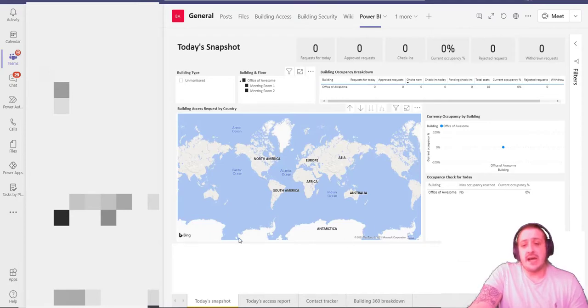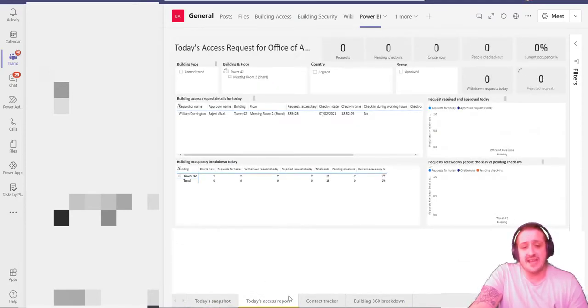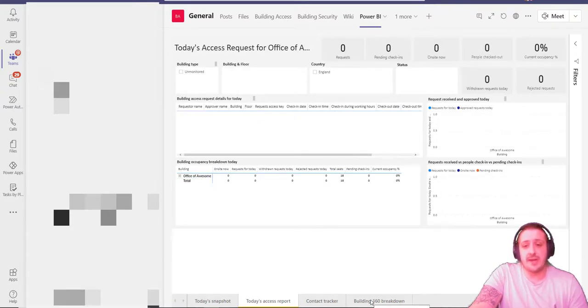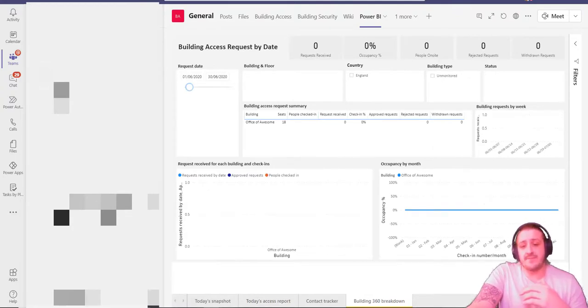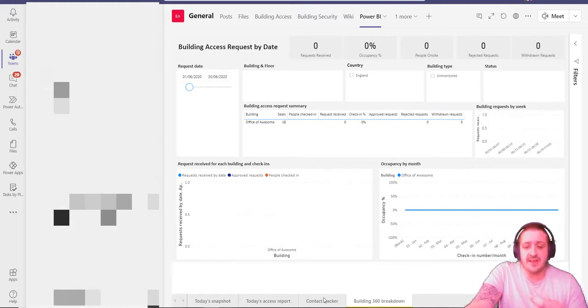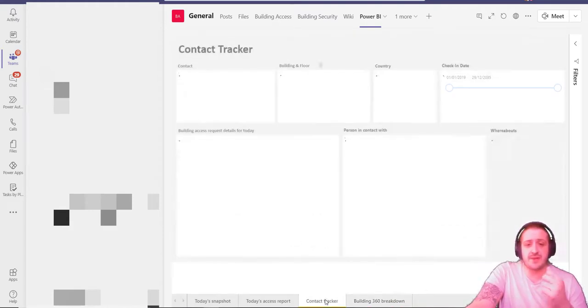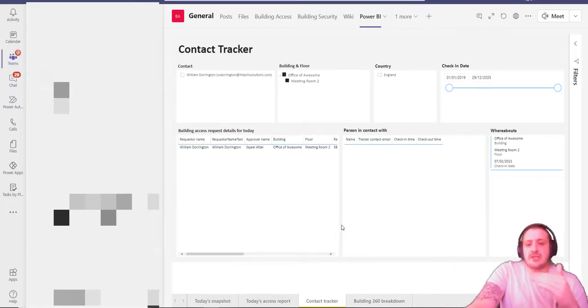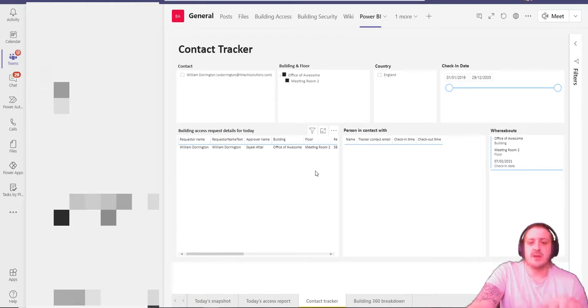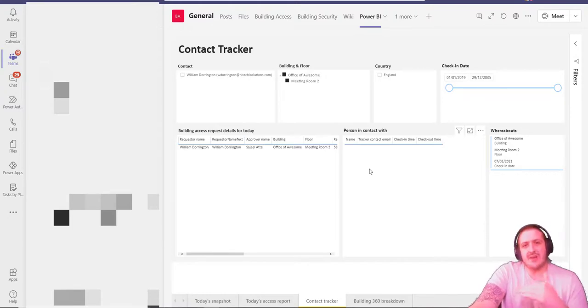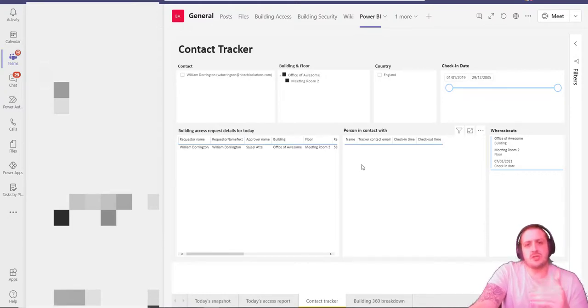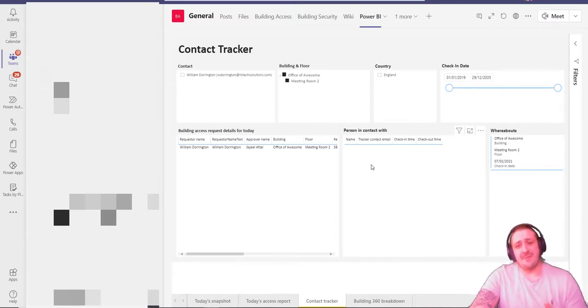We can actually drill into all the different meeting rooms, who's gone on site, who's checked in, and you can break down to an access report for that particular day. You can also break down to a building 360 report and see who's had access, what floor, what country, people on site, rejected requests—all the good stuff. This is really important: the contact tracker. Who's actually came in on what days and who have they had contact with? Who shared spaces, meeting rooms, etc.? So if someone does get flagged as COVID positive, you can quickly track down all the people you need to speak with to ensure that they quarantine themselves.